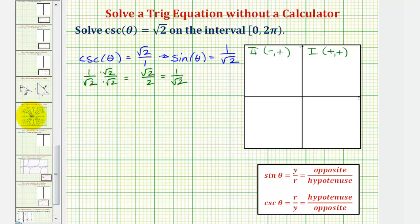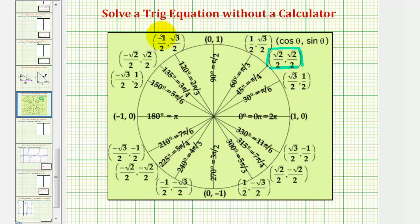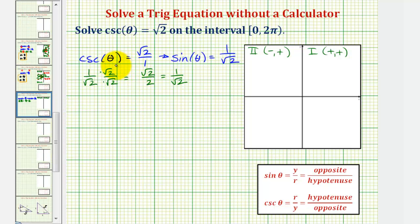To solve cosecant theta equals square root two, we'll solve sine theta equals one divided by square root two, or square root two divided by two. Looking at the unit circle, we're looking for a y-coordinate of square root two divided by two. We find that y-coordinate at two points, which means sine of pi over four and sine of three pi over four equal square root two divided by two. This also tells us that cosecant of pi over four and cosecant of three pi over four equal square root two, which are the two solutions over the given interval.